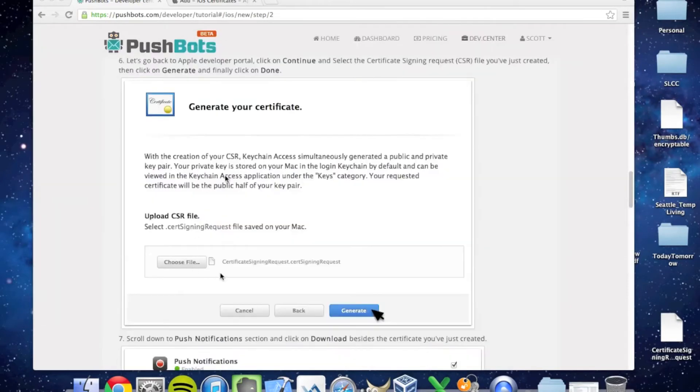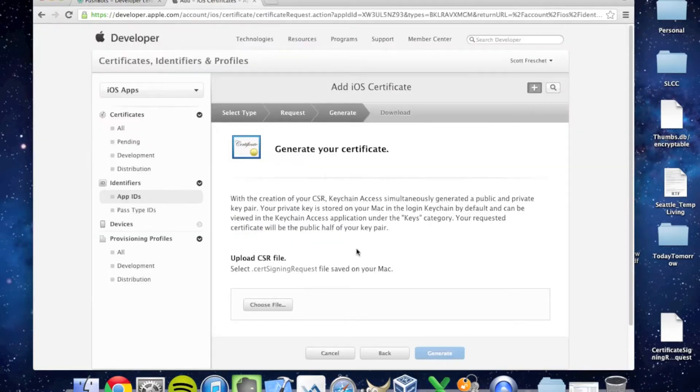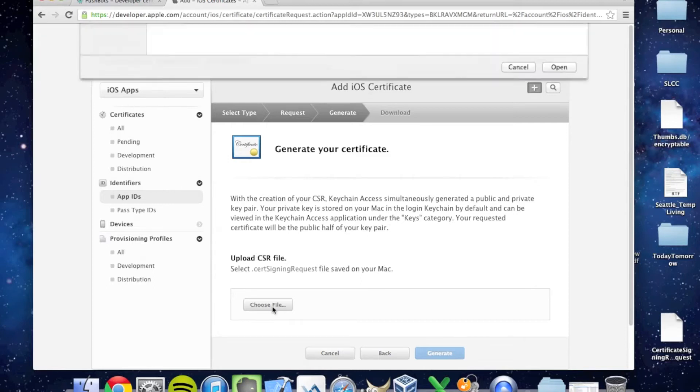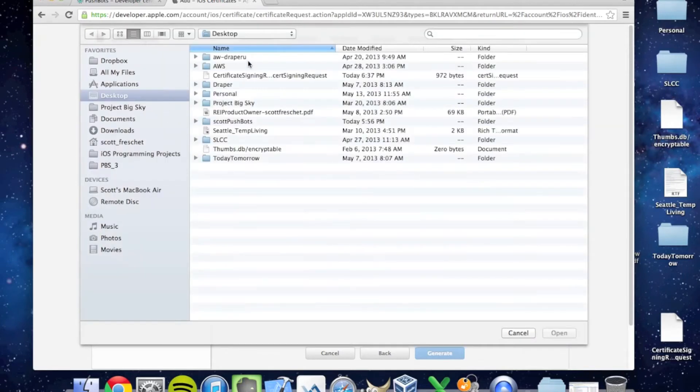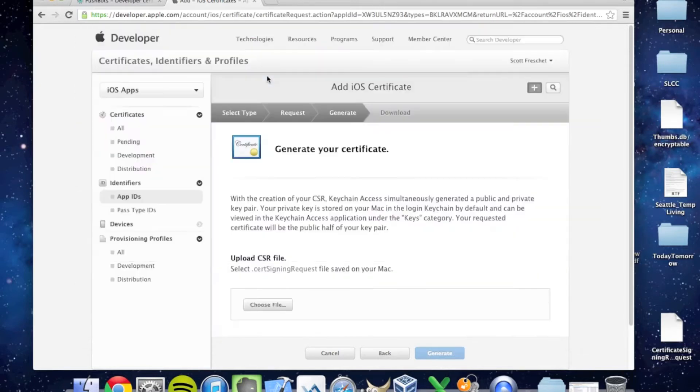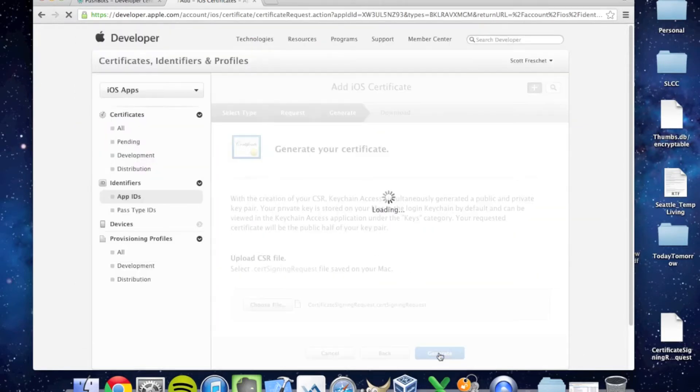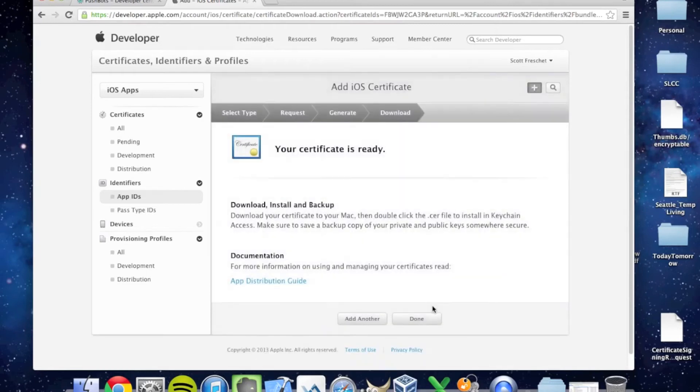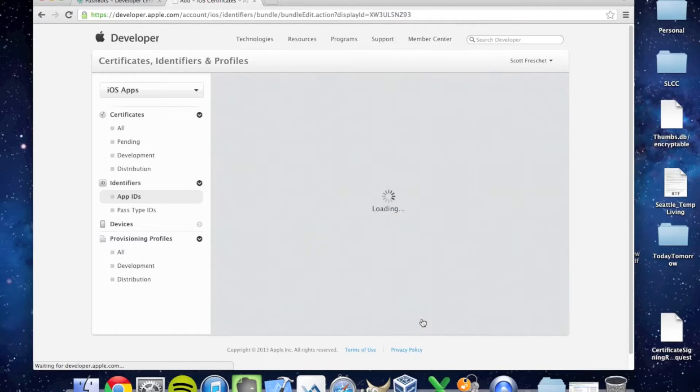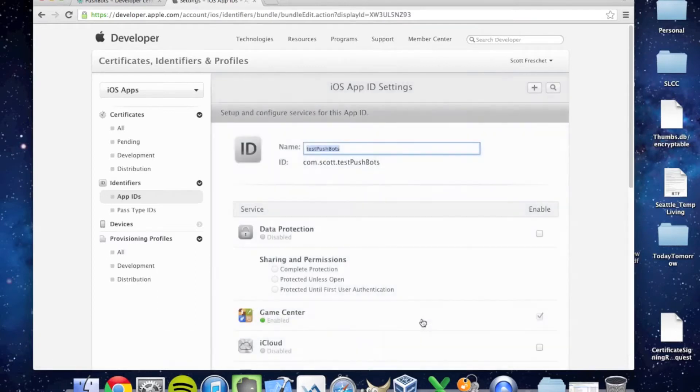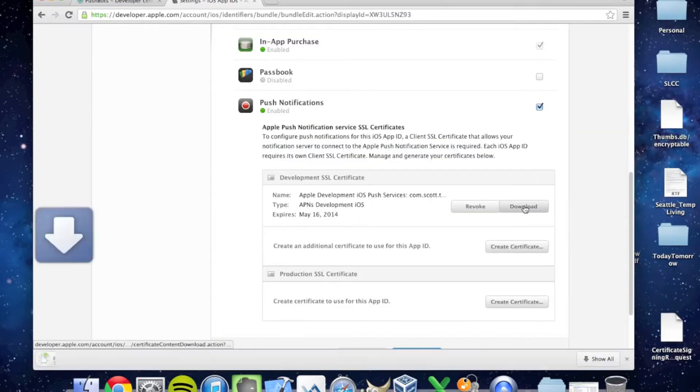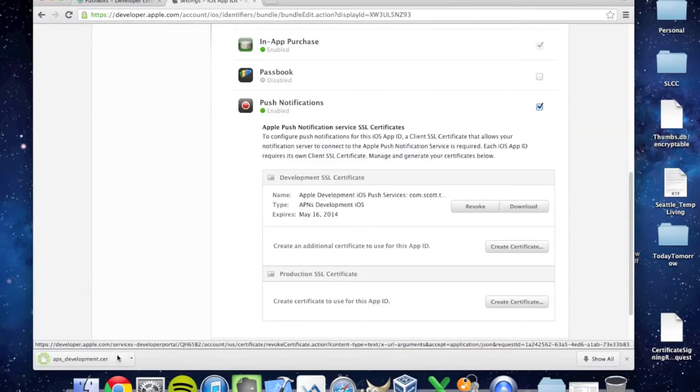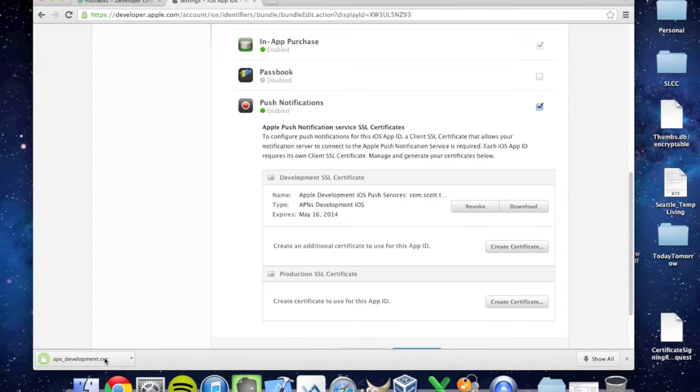It's time to upload it to developer.apple.com to generate our certificate. I'm going to choose the file I just downloaded to my desktop and click Generate. Your certificate is ready. Press Done.